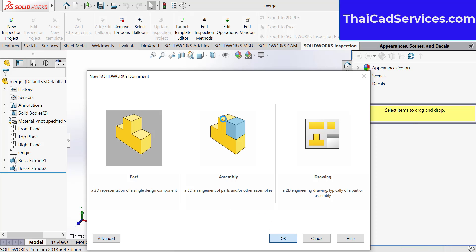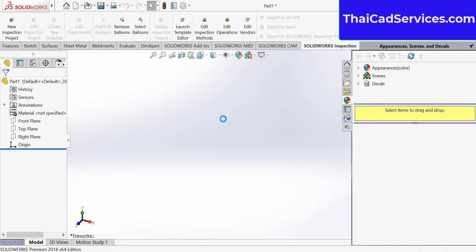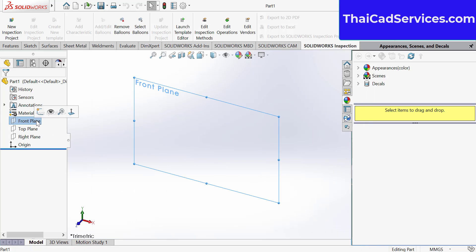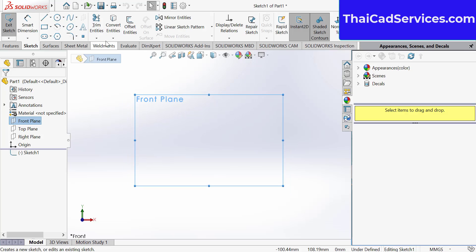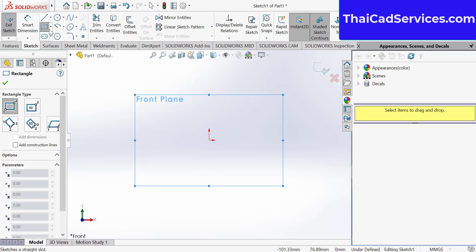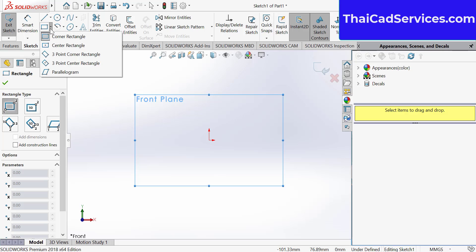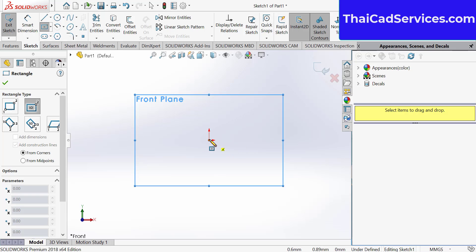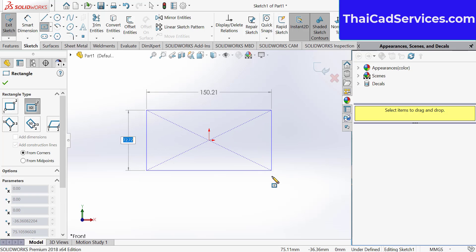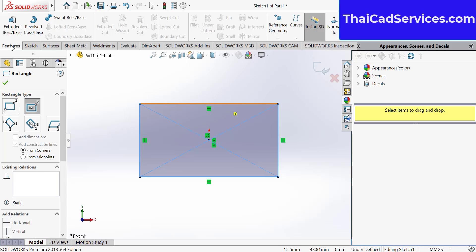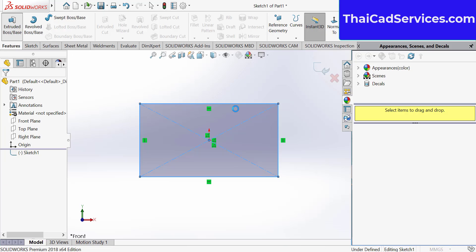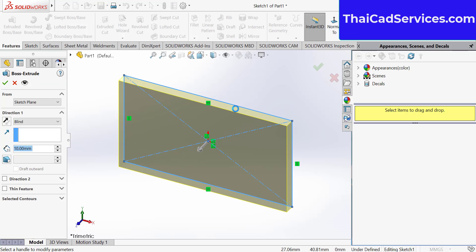I'm going to be making a square. This is only an example. Go to the center, center rectangle, make one rectangle, and then go to feature. Extrude it. Let's extrude 20 mm.